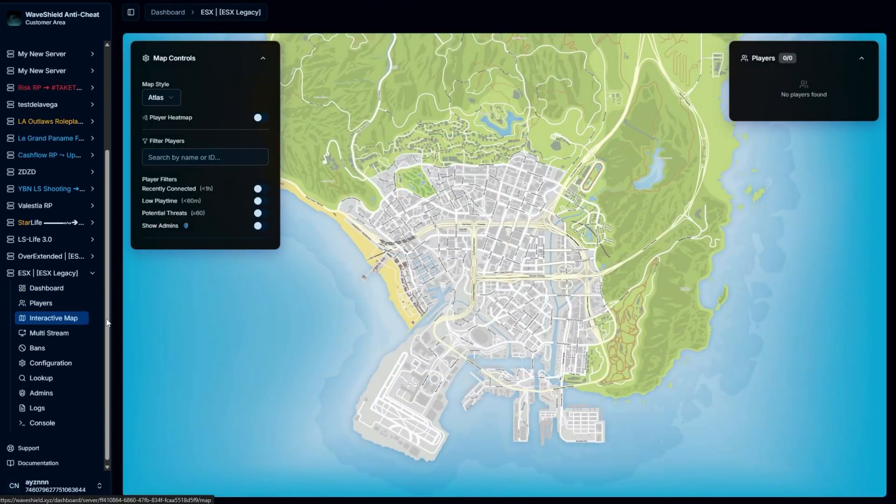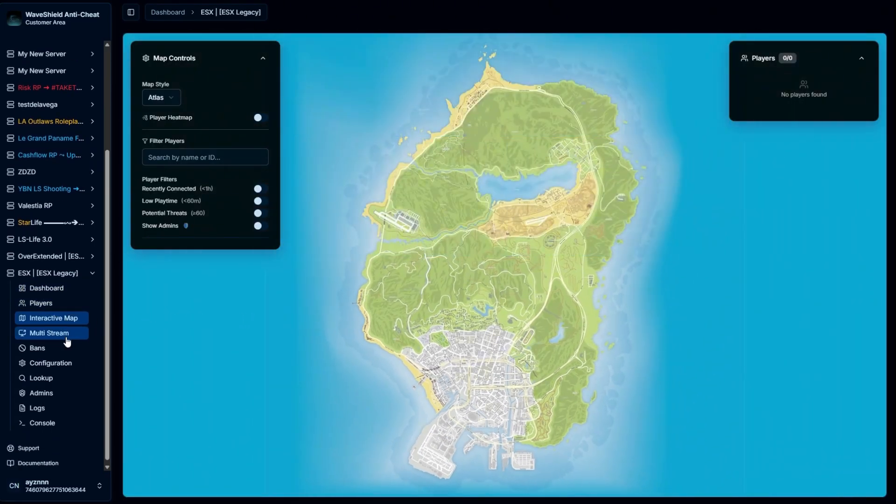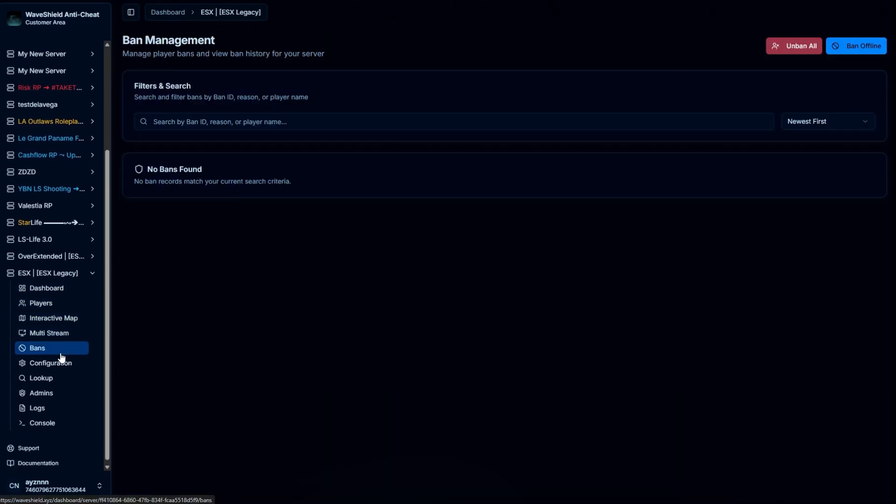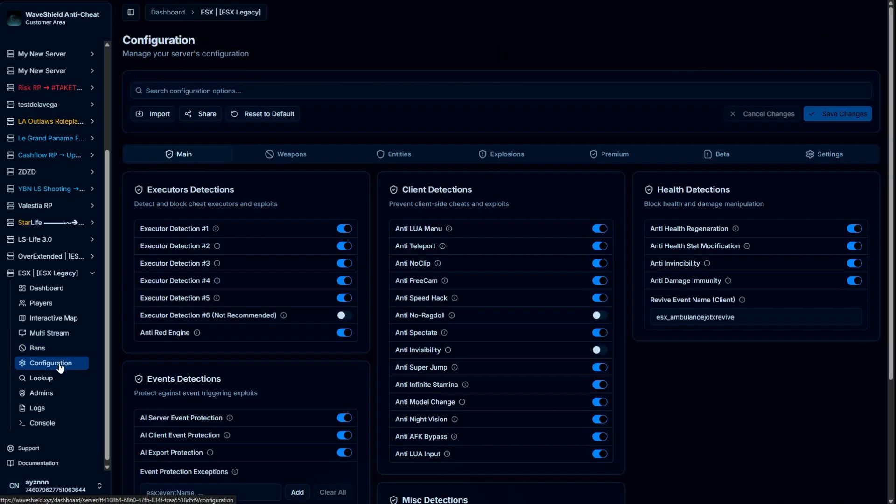Configuration is automatically made and is not needed. You can already use Waveshield in production.